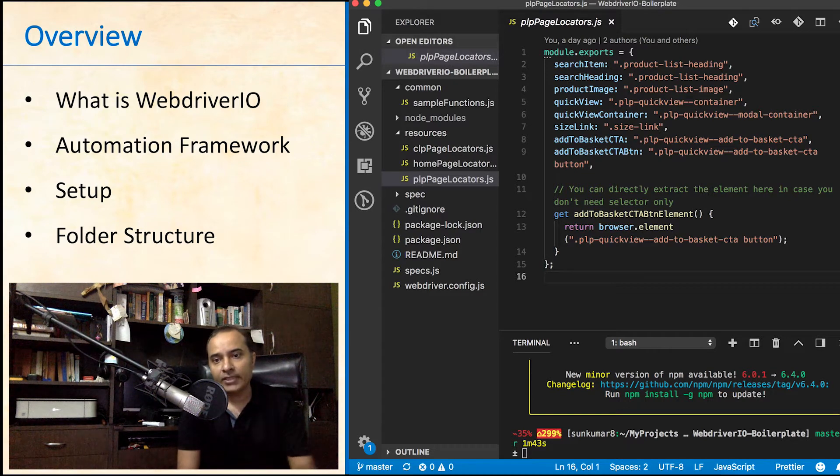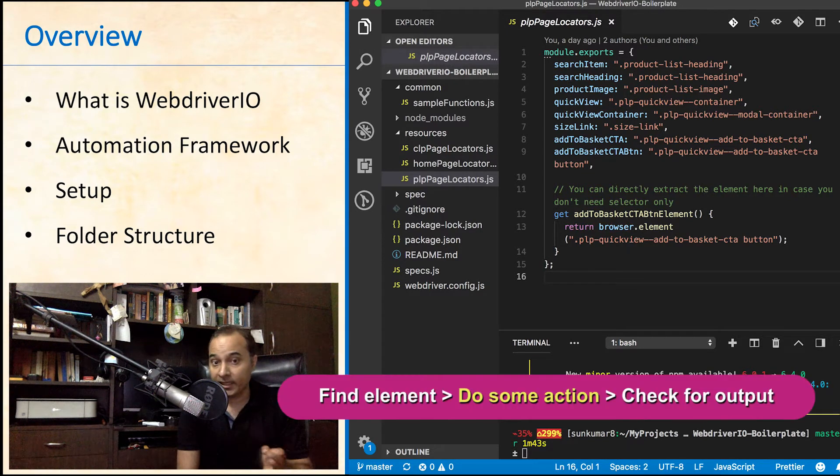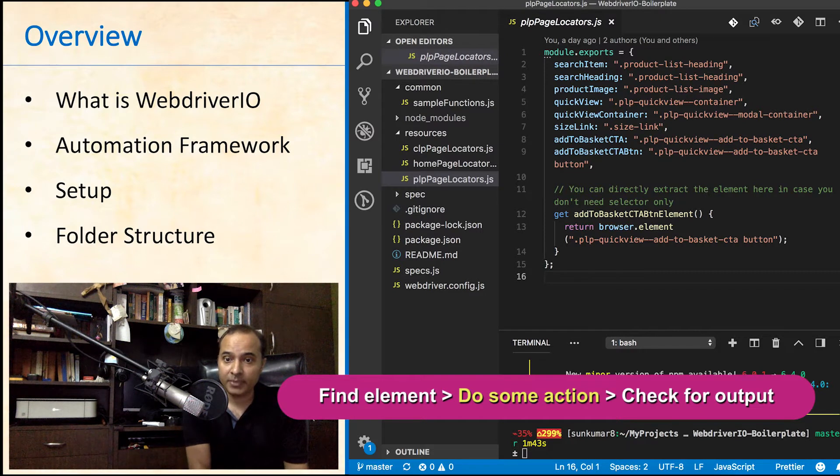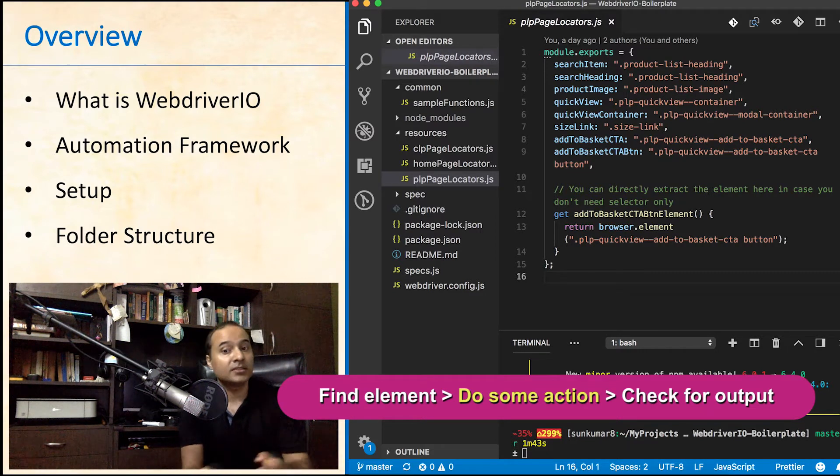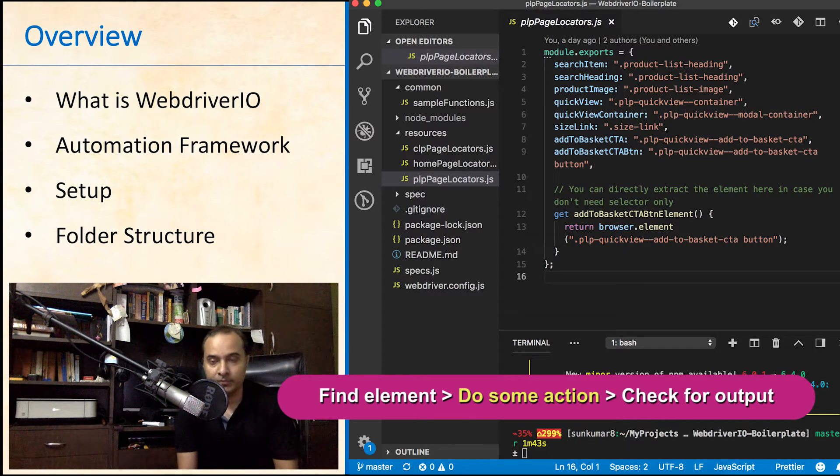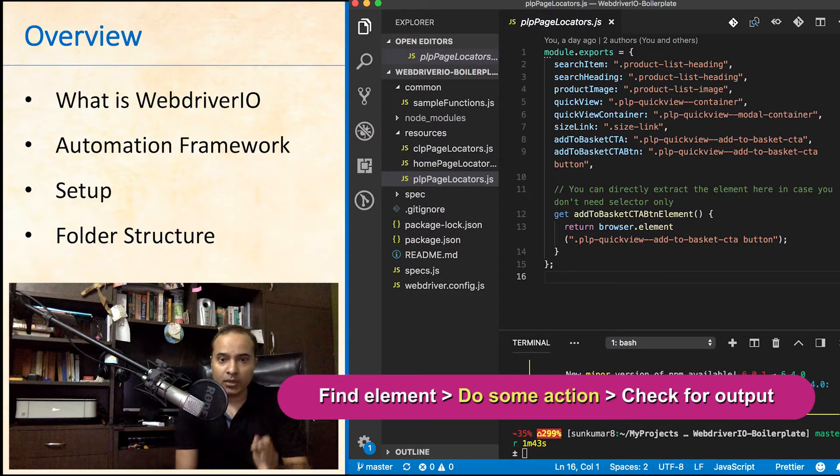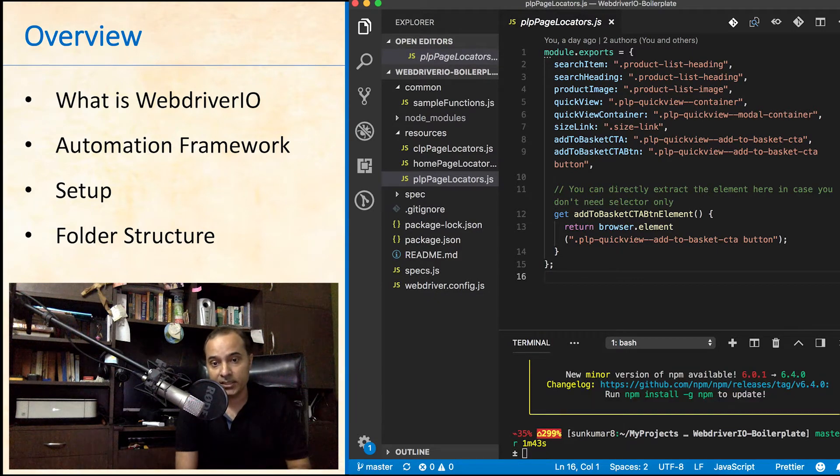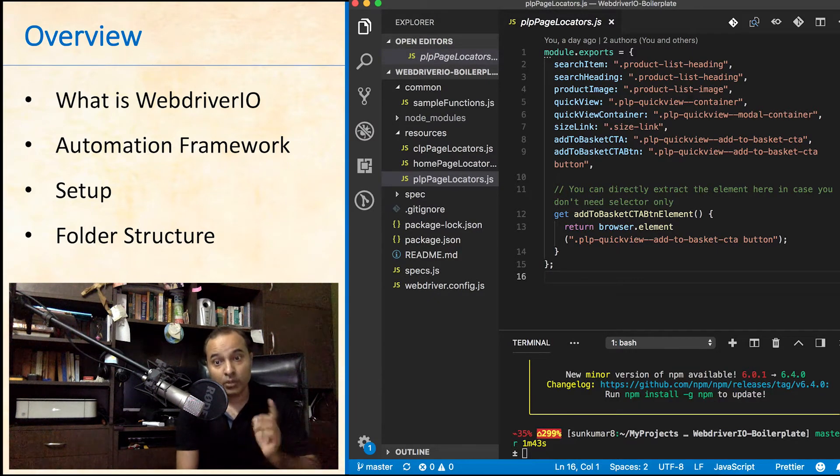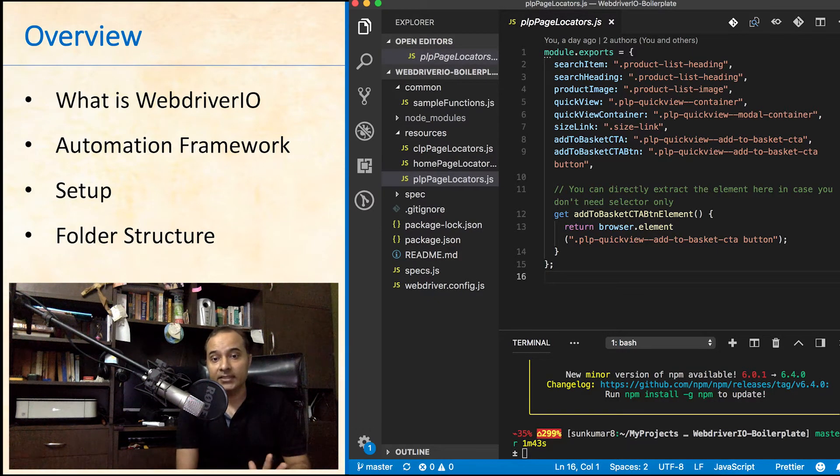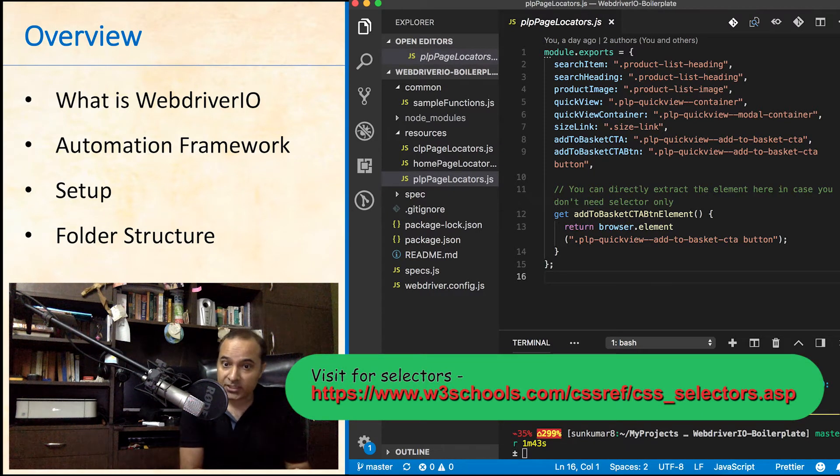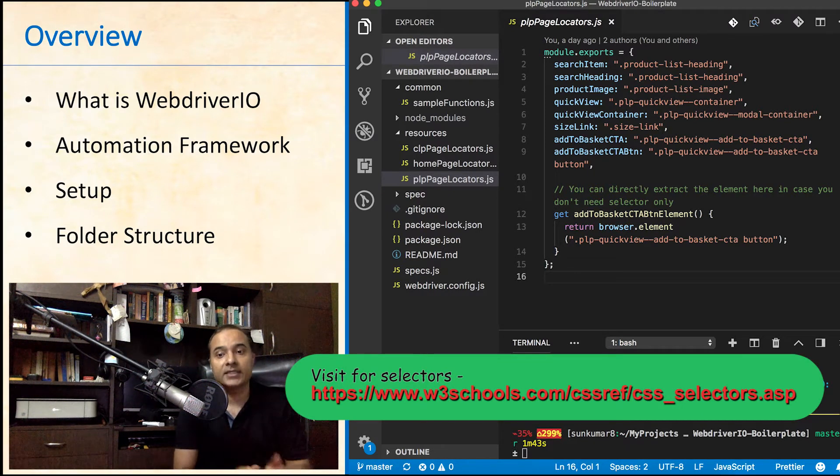The end-to-end testing is all about finding elements, doing some action and then expecting the desired result. To find an element on a page, you need CSS selectors. If you are not aware of selectors, I would recommend you to have basic understanding of it before writing any test cases.